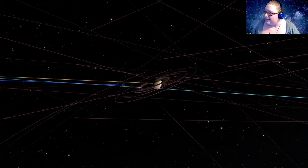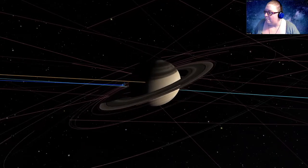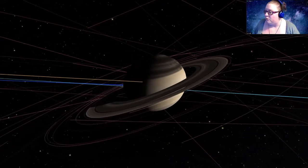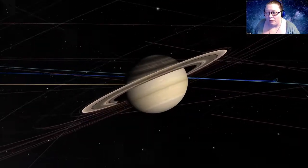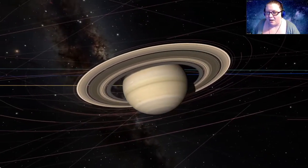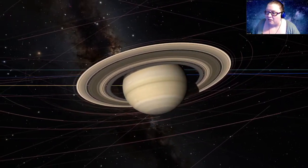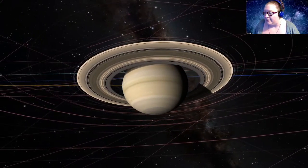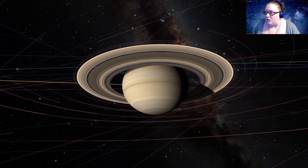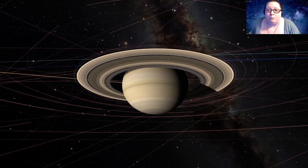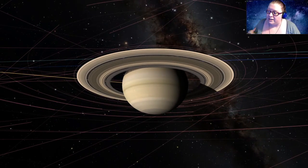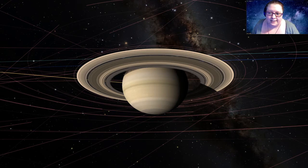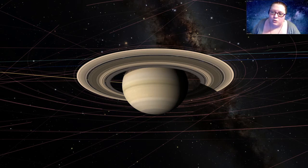And of course, it is known for its big, beautiful ring system, even though it's not the only planet to have rings. Jupiter, Saturn, Uranus and Neptune all have rings. It's just Saturn's are the biggest and the brightest. So they are the ones most easily seen from Earth. So they are the first discovered and it's the most well known system.